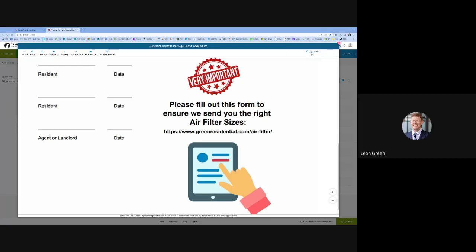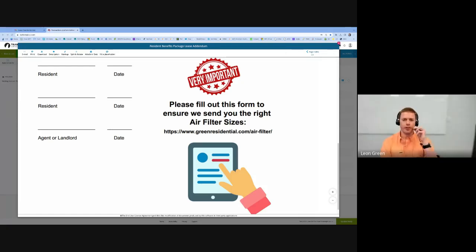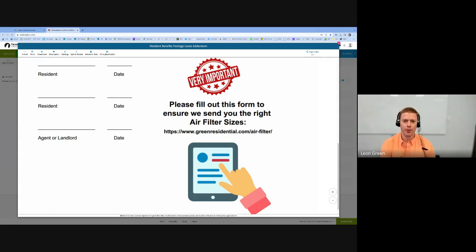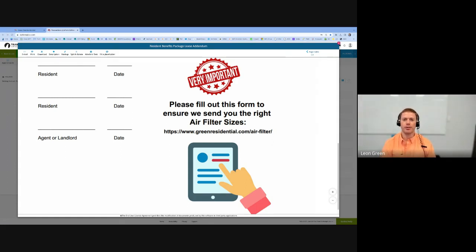Hey guys, this is Leon Green with Green Residential. I want to be one of the first to thank you for signing a lease with us or signing a lease renewal agreement.